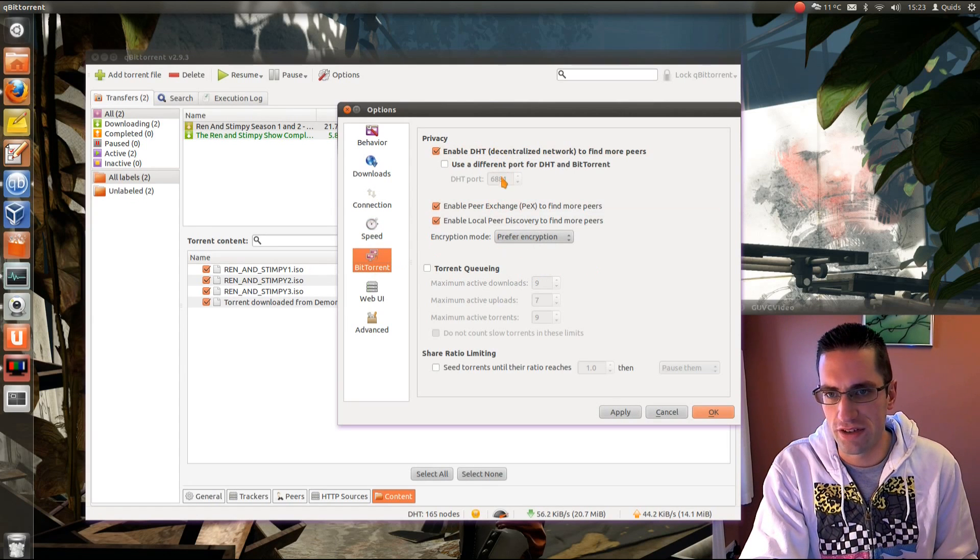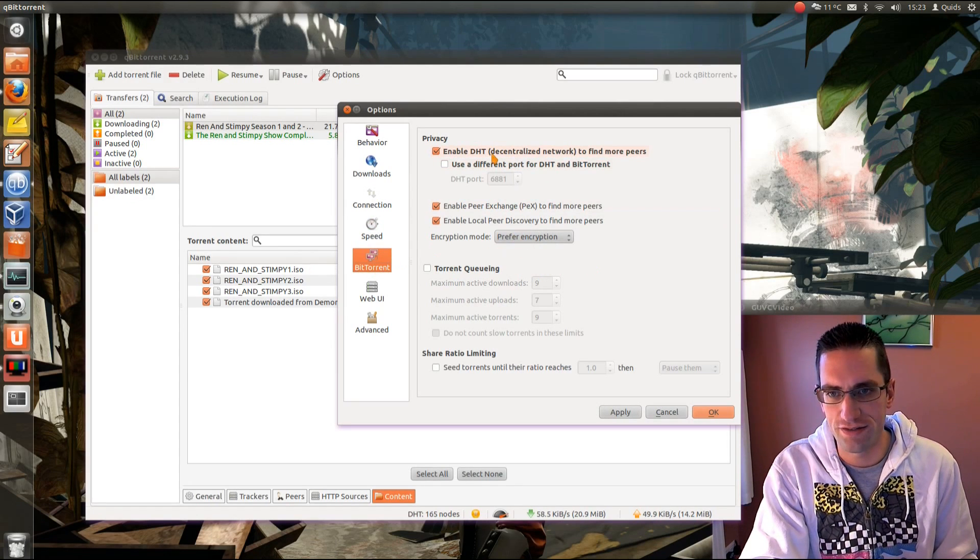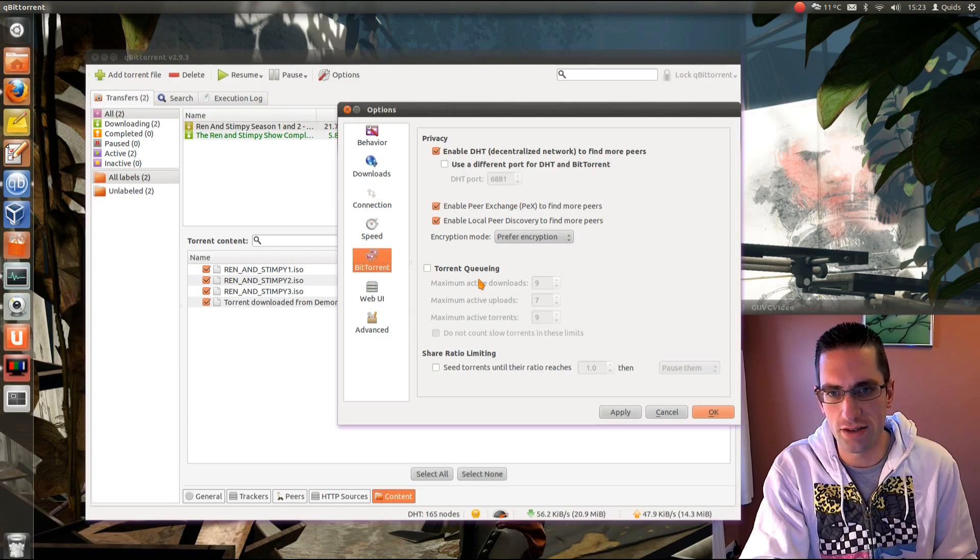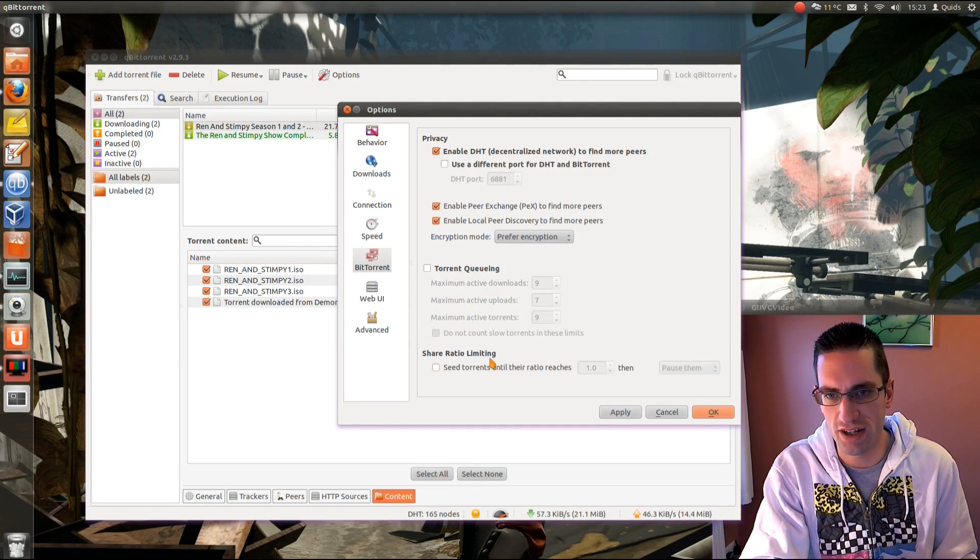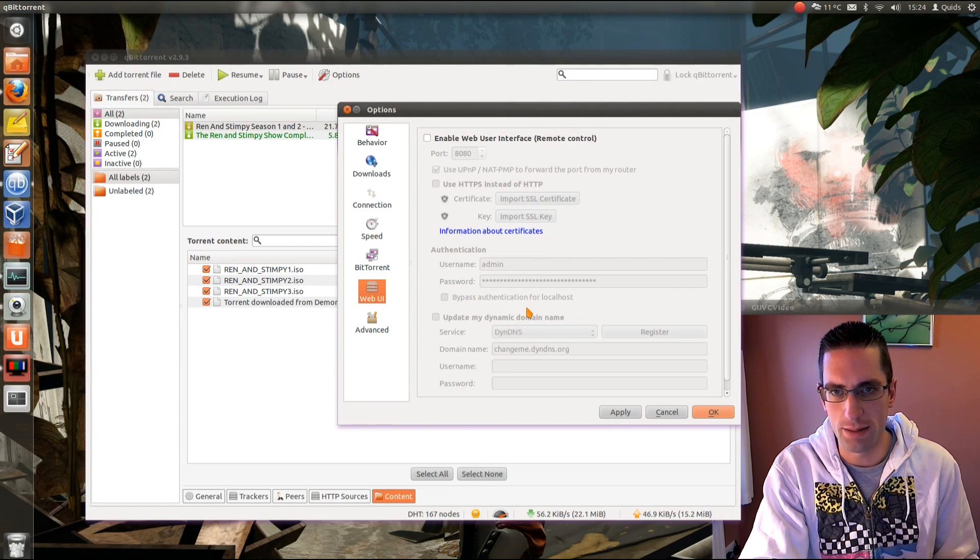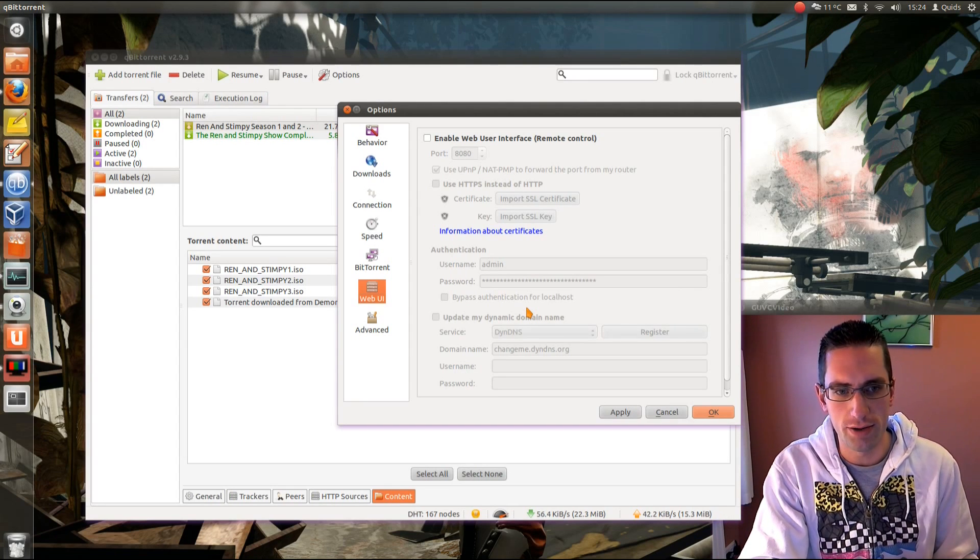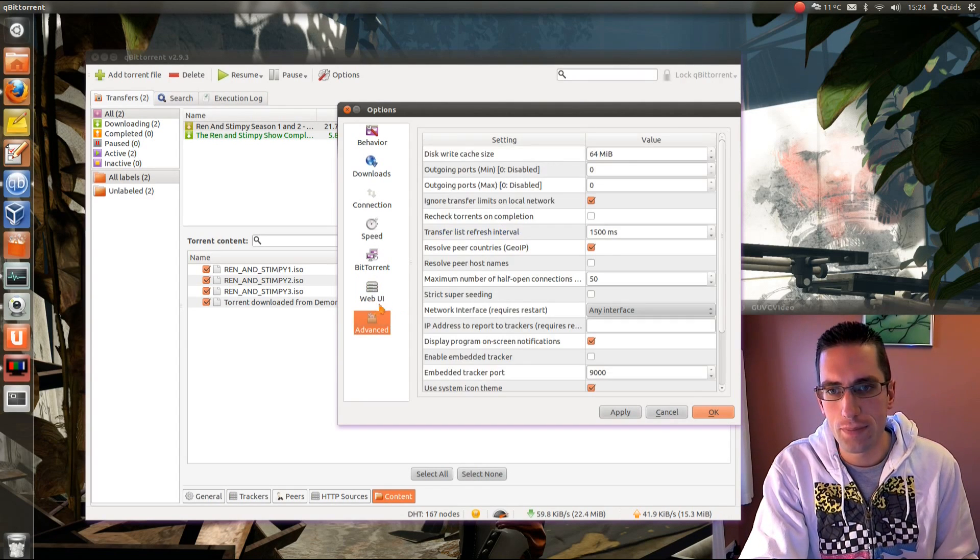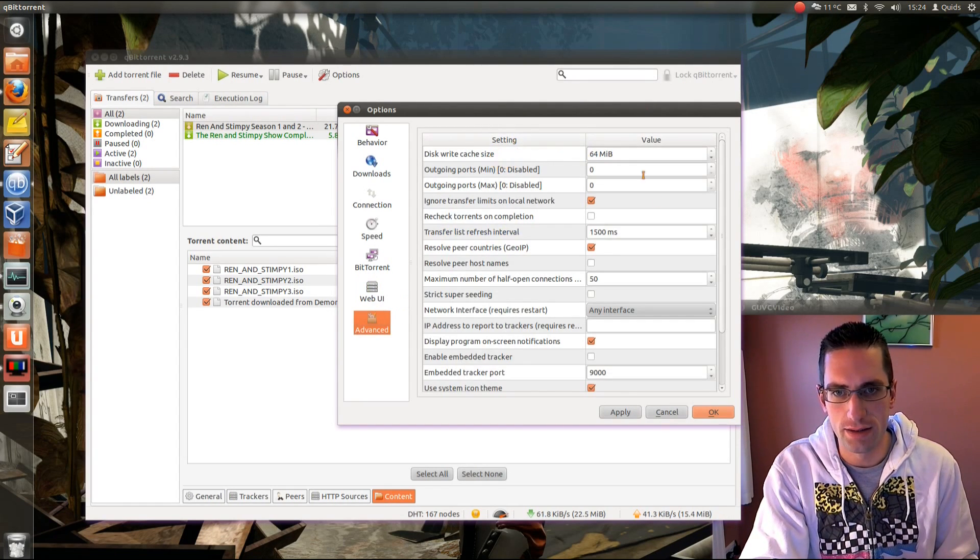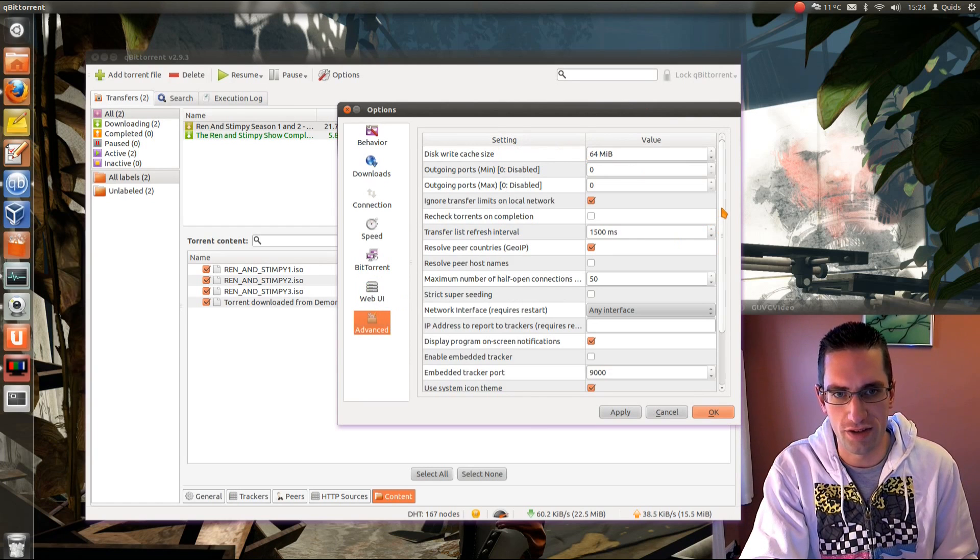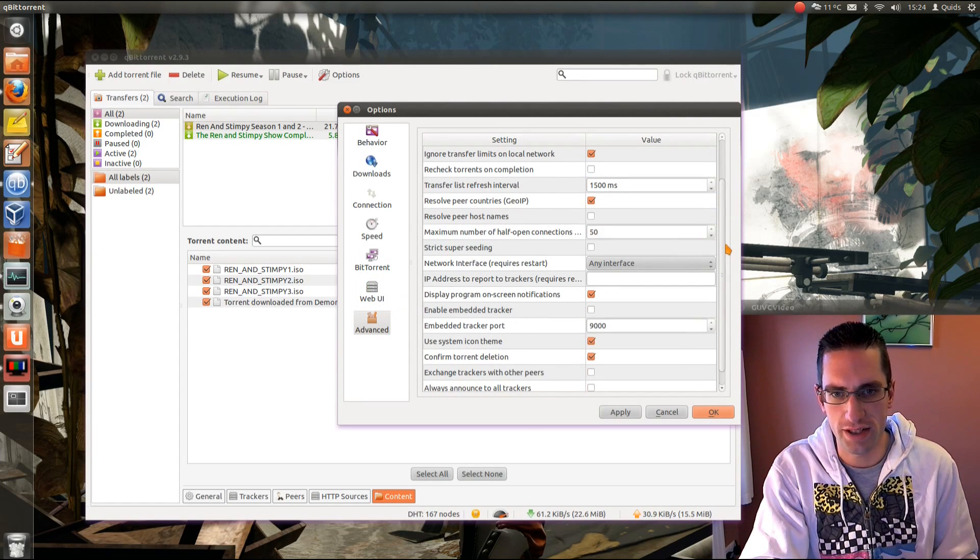And the bit torrent here. A few different settings on privacy and torrent queuing. Also share ratio limiting. You can enable a web interface to manage your torrents remotely. And there's some advanced settings. There's quite a few things you can do here.